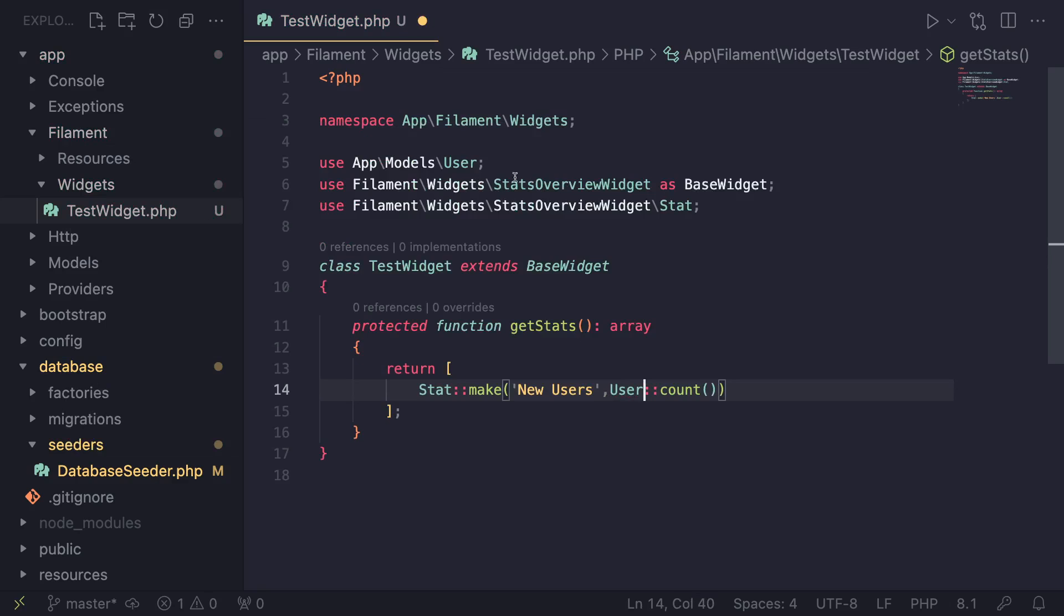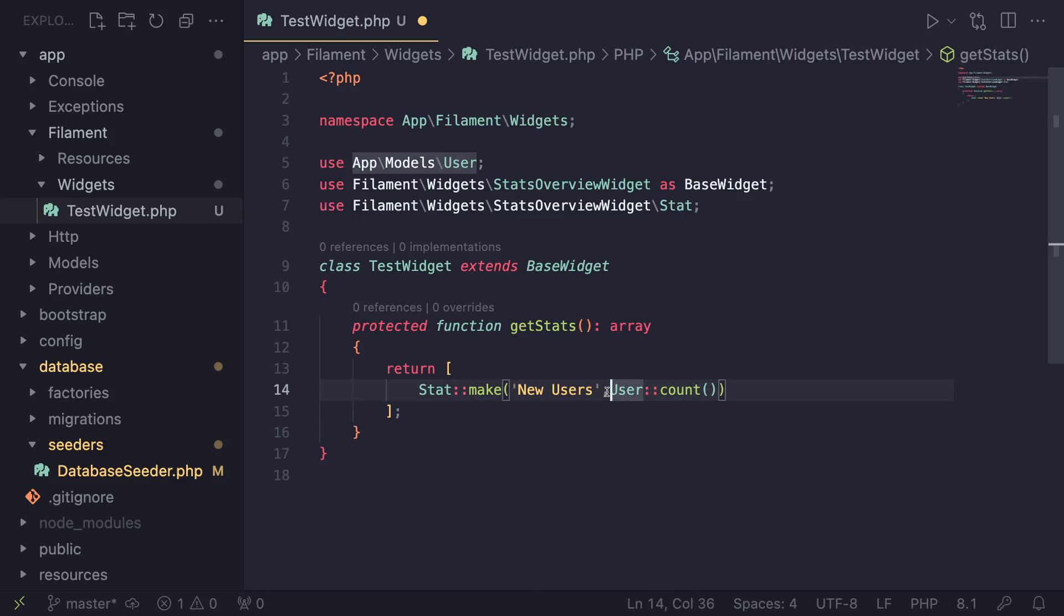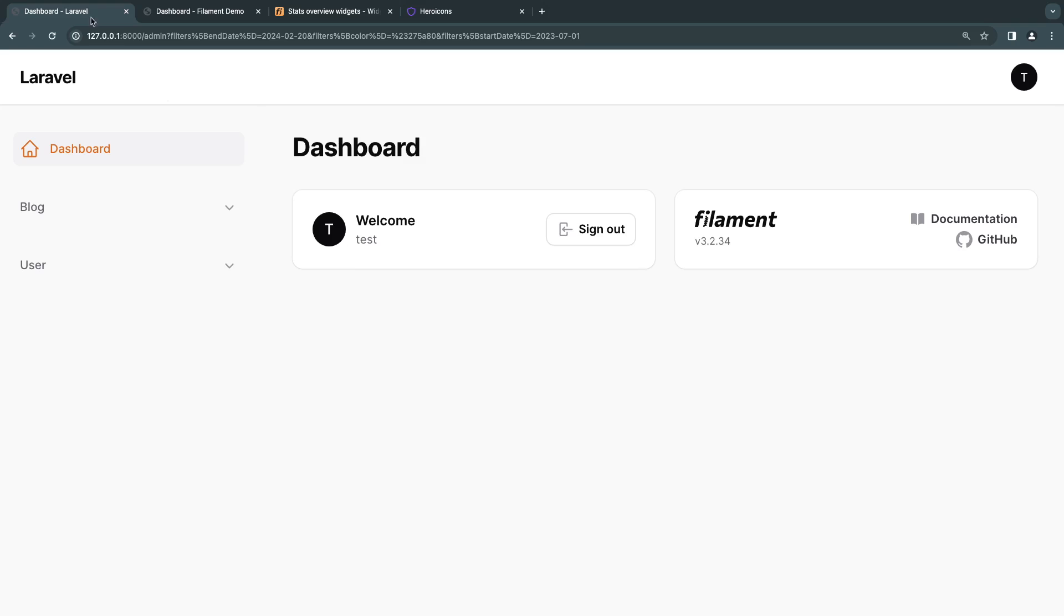So again, you can access the database here as well using Eloquent models. So you're free to do that. And that's it. So now we have created our first card. Let's go ahead and save this. I'll go back to our actual application. And if I just do a quick reload, we are able to see this new stat that we have over here.